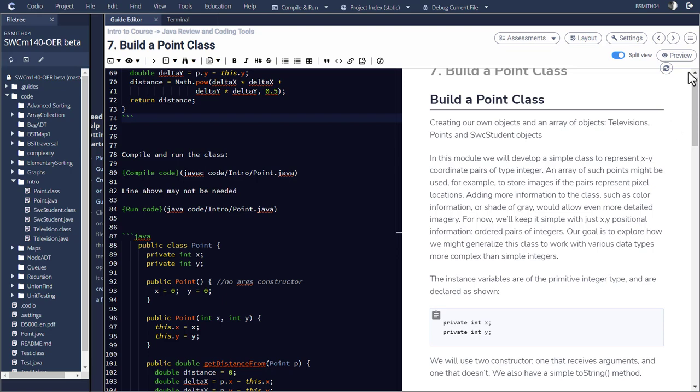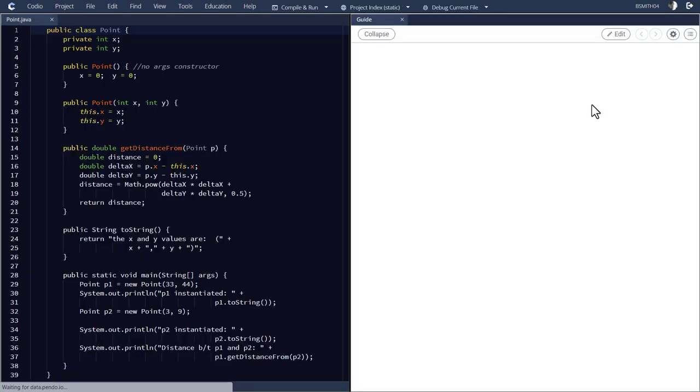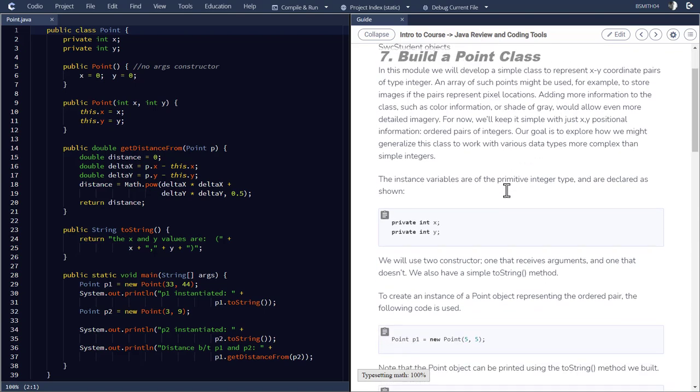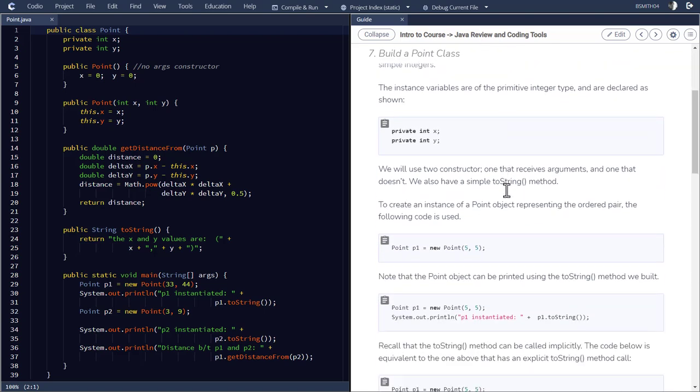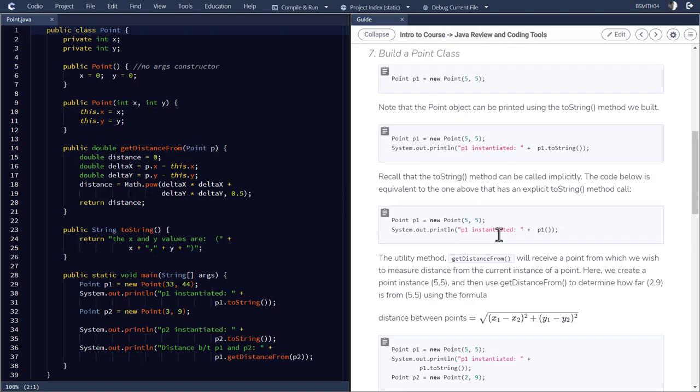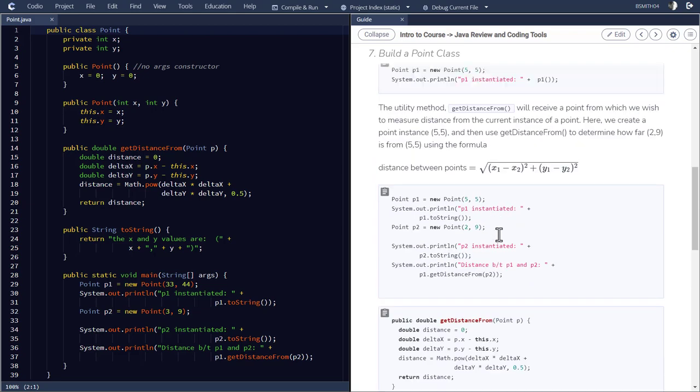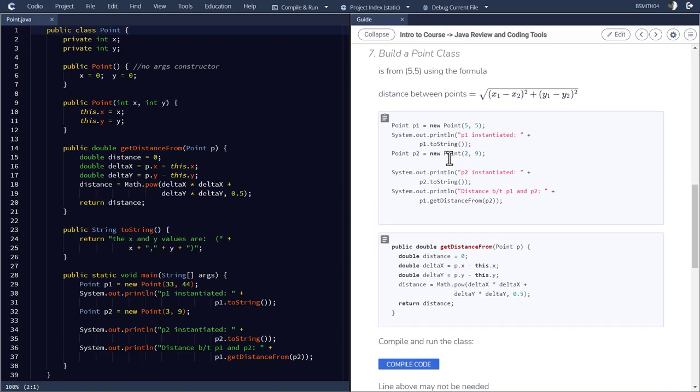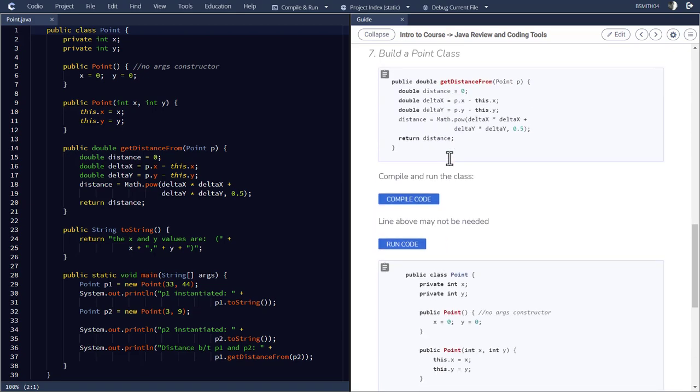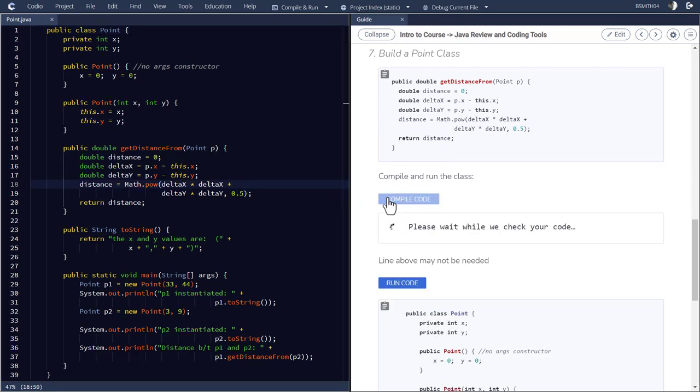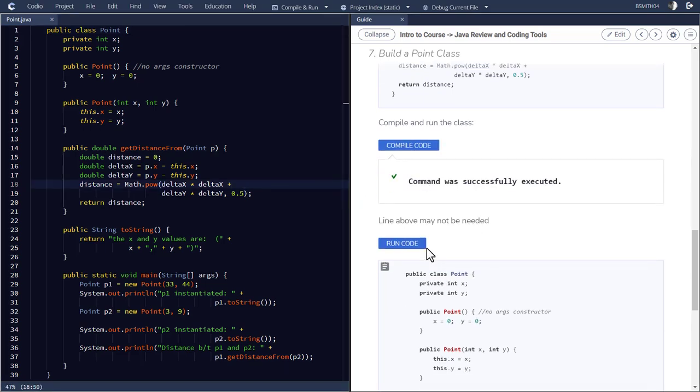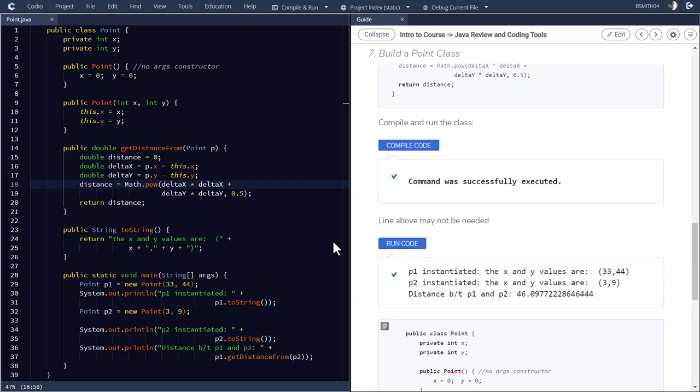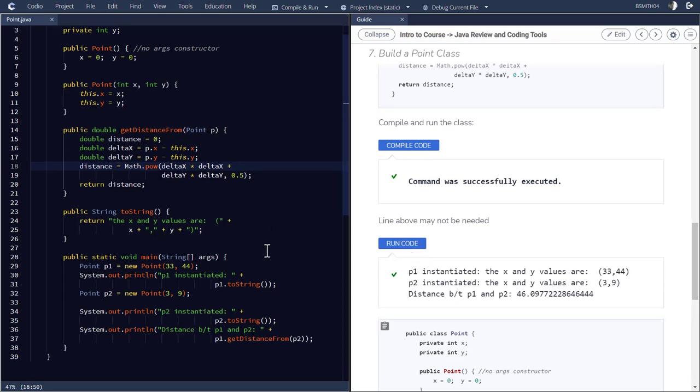So let me go back to preview. So I worked behind the scenes to create this document using markdown and what you can do then is just simply take the document on the left, hit compile and it compiles it and runs it. So that's an introduction to the environment of Codio.